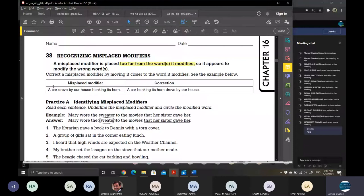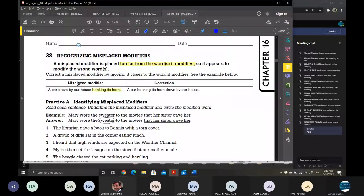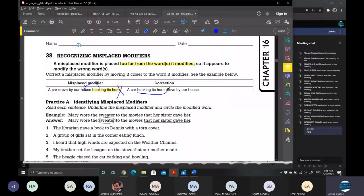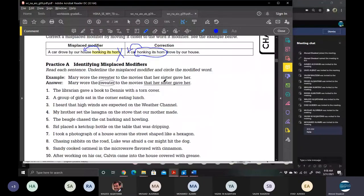For example: 'A car drove by our house honking its horn.' The modifier here is 'honking its horn,' but who is honking? The car — not the house. The house cannot honk a horn. That's why we need to bring it directly next to the word it modifies: 'A car honking its horn drove by our house.' Using modifiers in the wrong place makes the sentence sound odd or strange.